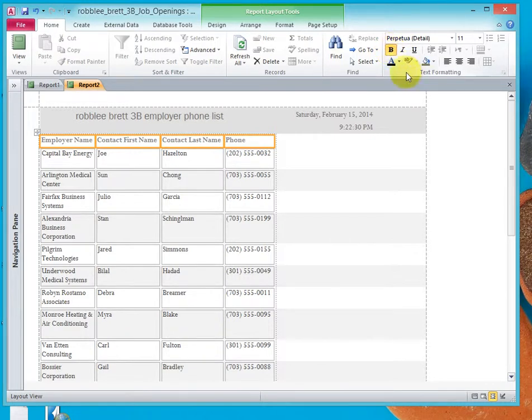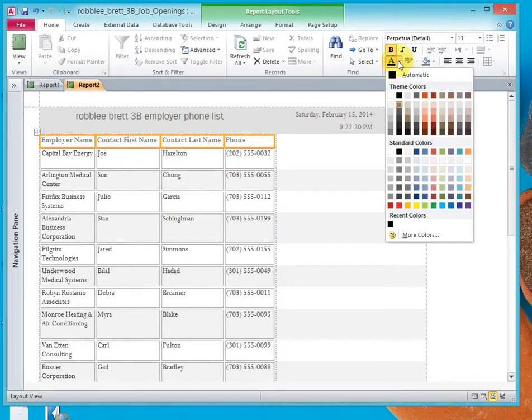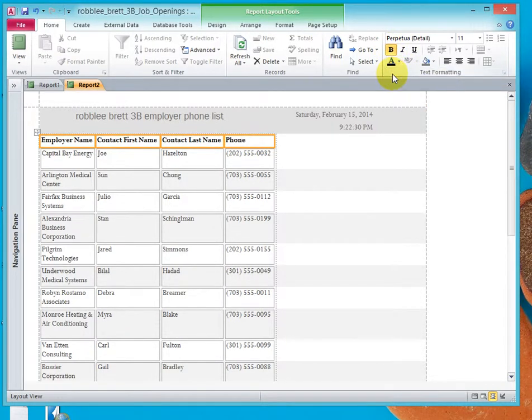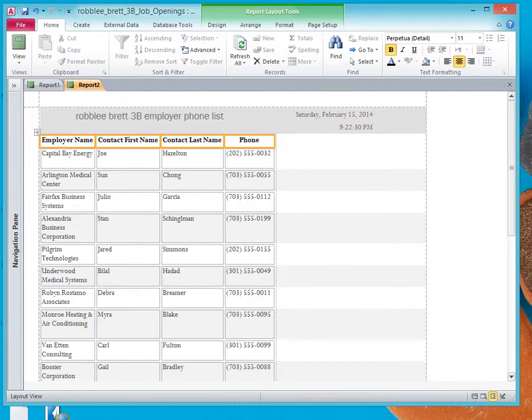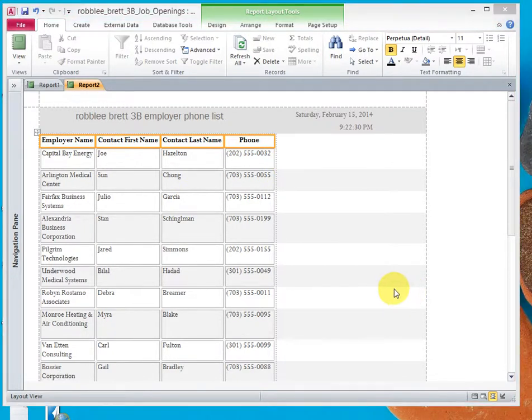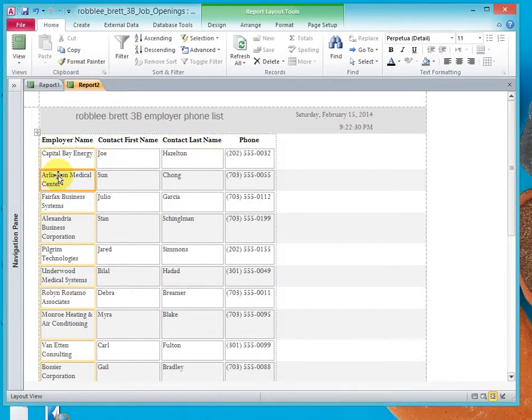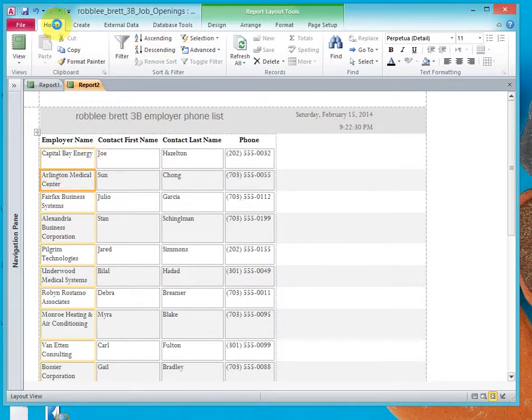If you have another color on there, you can select Automatic Color. Then let's go over here to Text Formatting and let's center those headings.